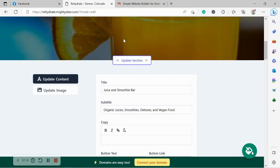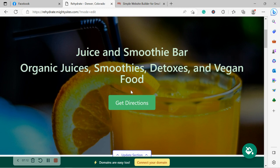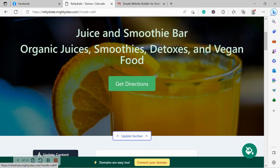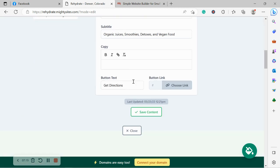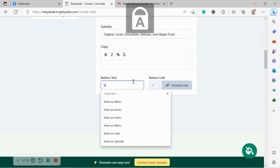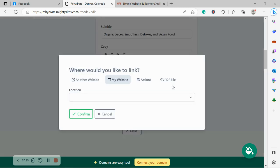Over here, we can change the title, subtitle to suit our needs. Button doesn't have to say get directions. Maybe you wanted to say view our menu because you have a great extensive menu of vegan options, healthy salads, sandwiches, in addition to smoothies, juices, etc.